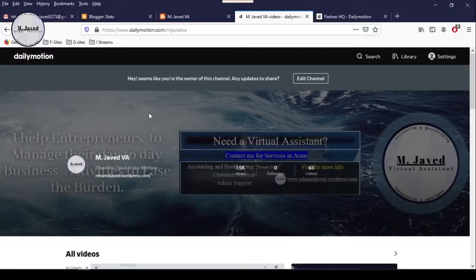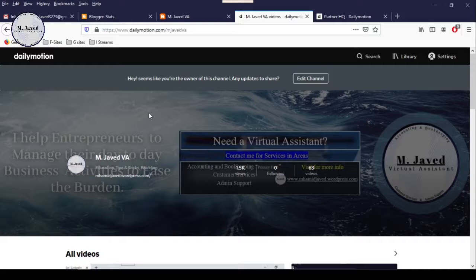Hey guys, this is Samjaved with another tutorial about how we can send a request to Dailymotion team if ads are not showing on our videos.